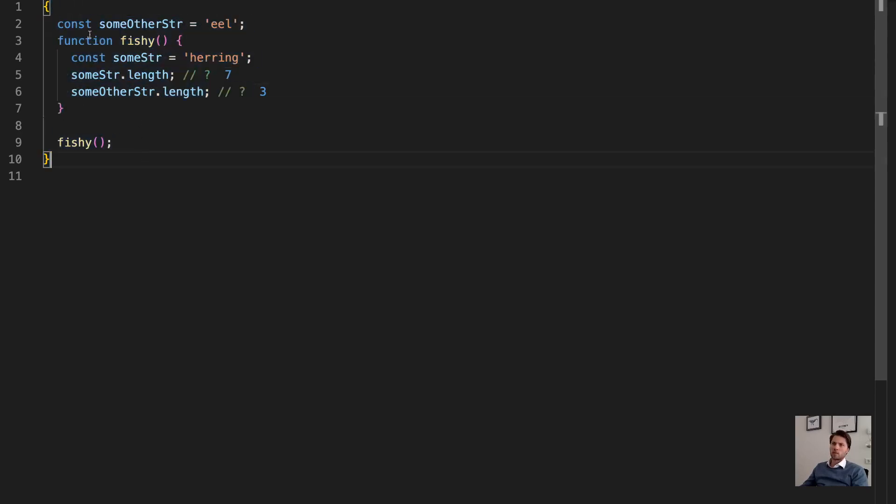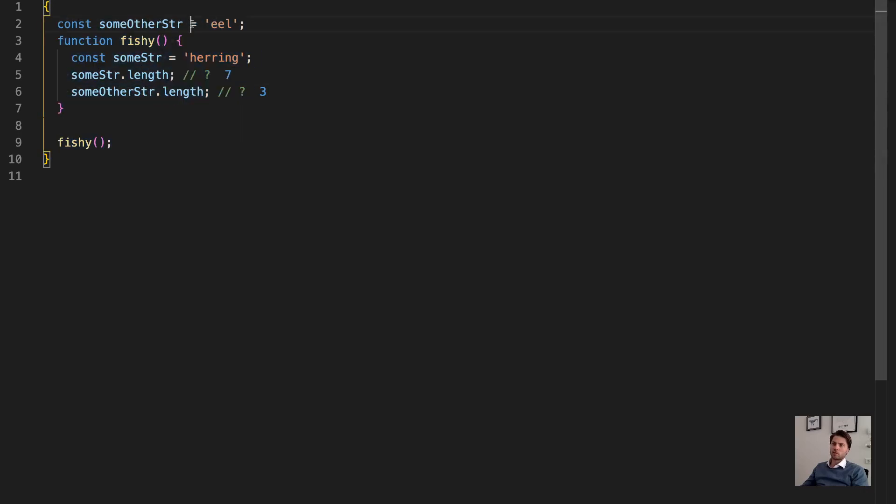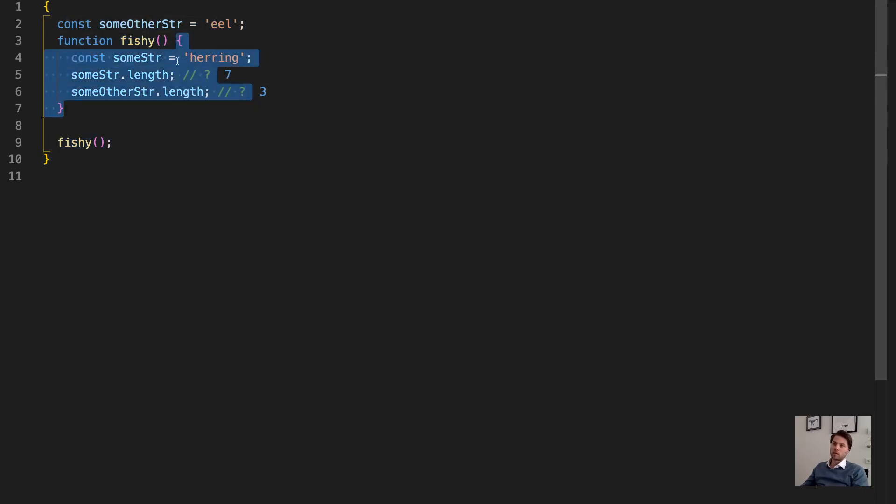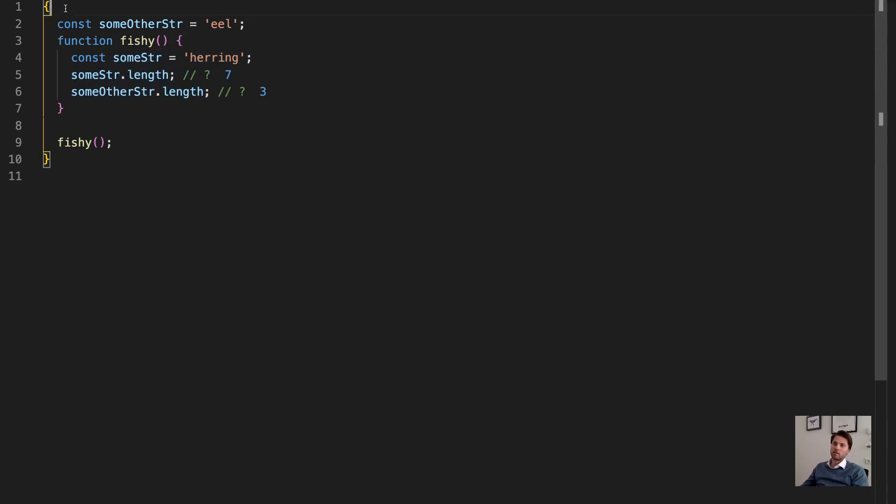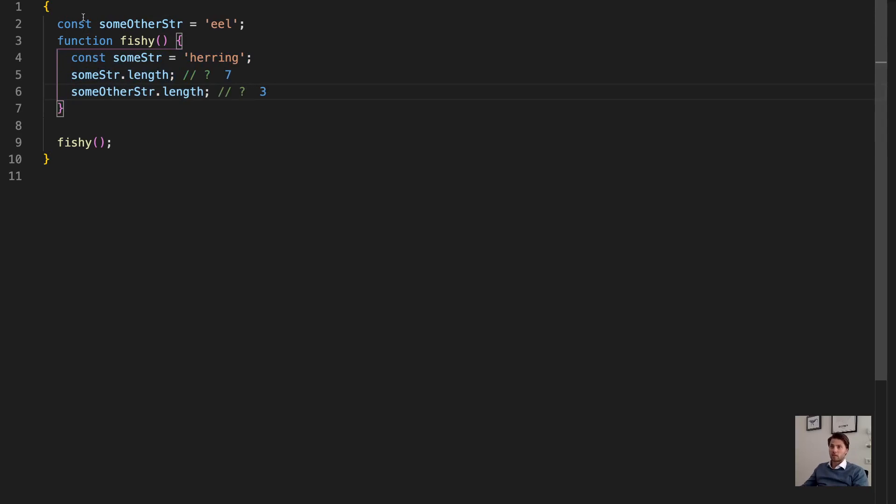I can also get the length of the other string. Because this function, or actually this block, is created within the yellow block. So the pink block is created within the yellow block. So within the pink block, you can access everything that exists, or that is created inside the yellow block as well.